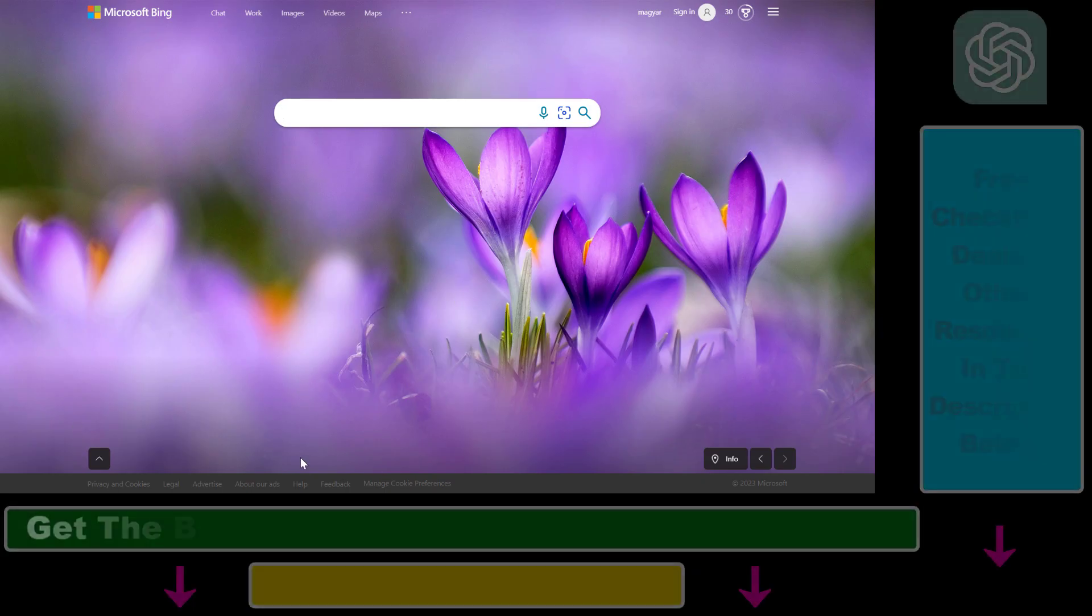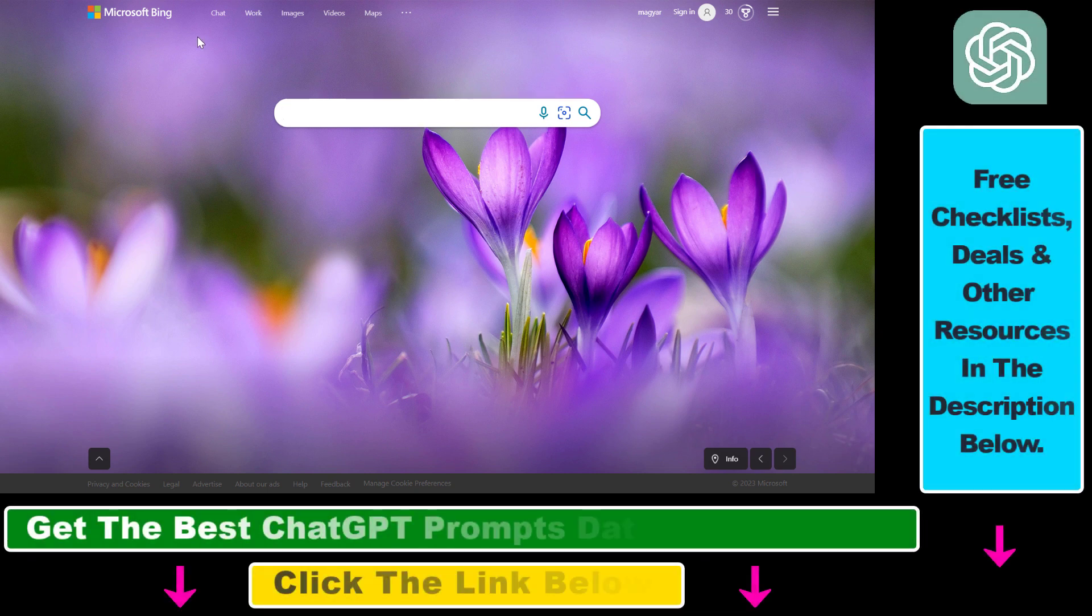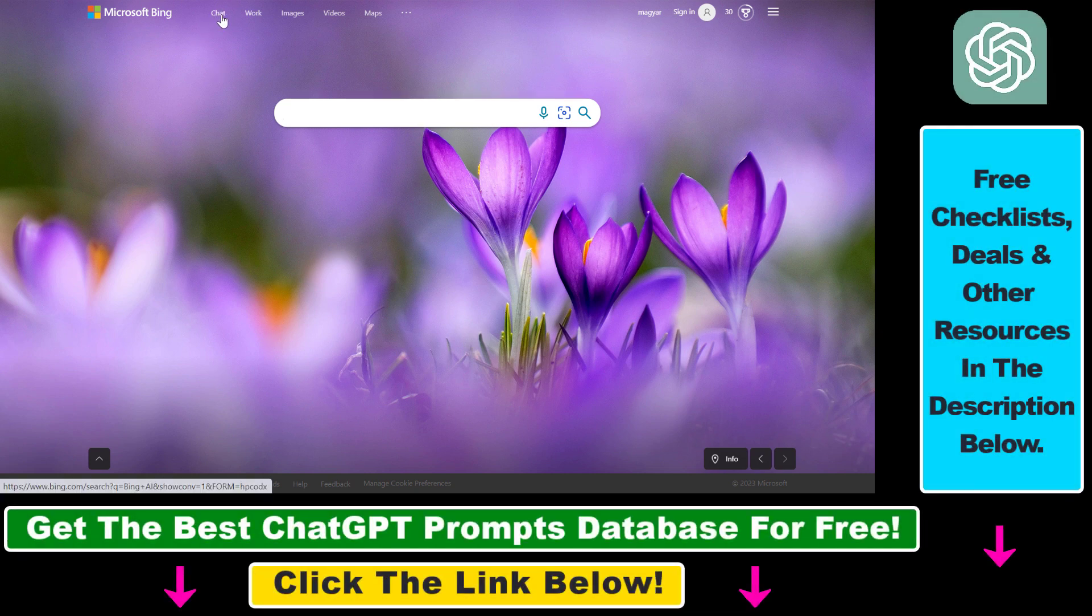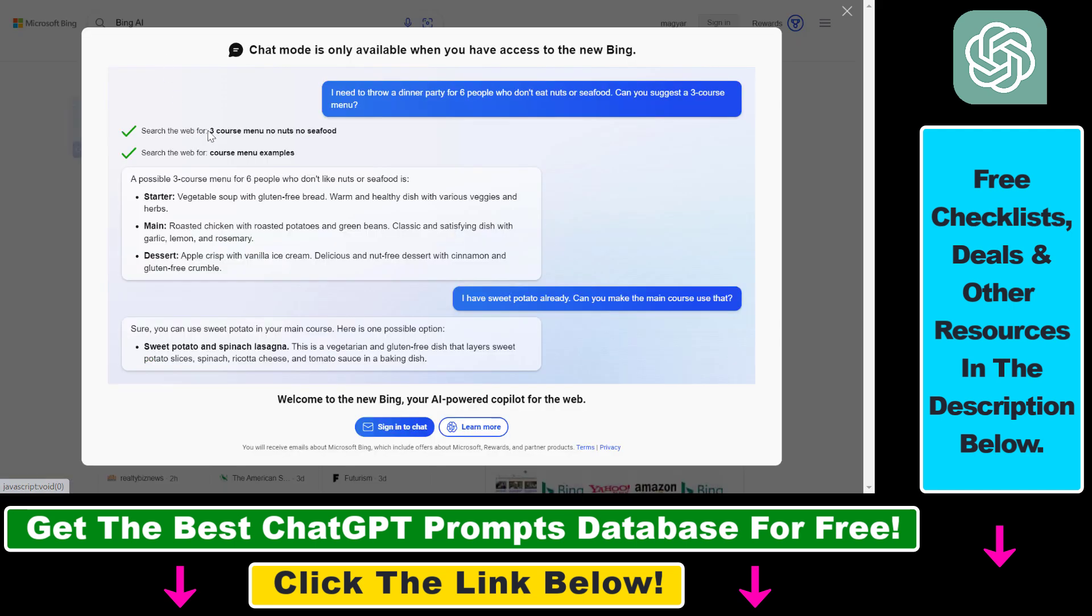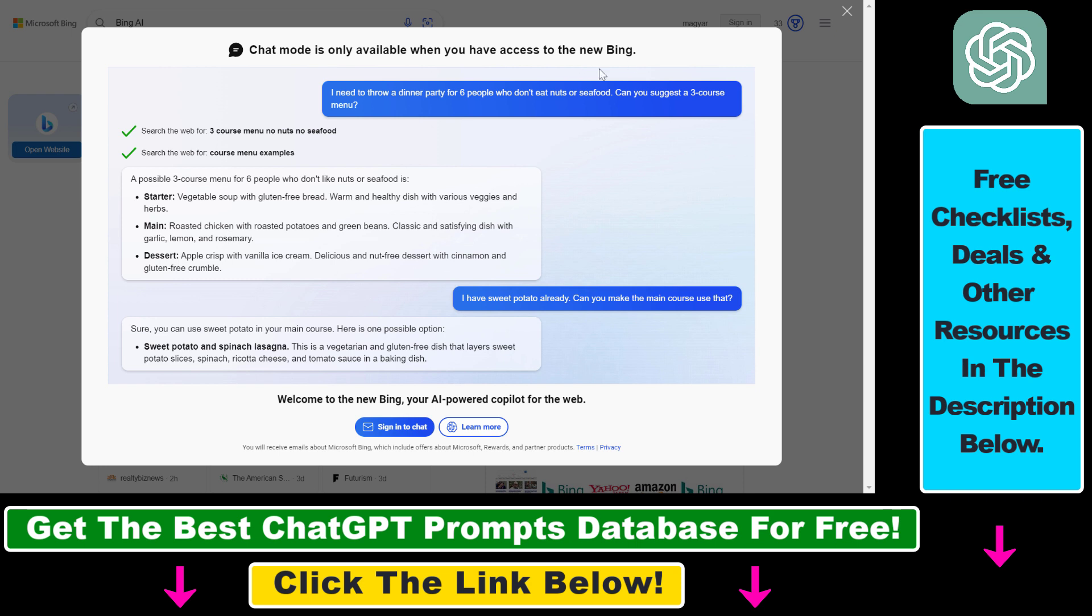All you have to do is open up bing.com. Then at the top of the screen you're going to see chat here, click on that, then click on chat once again. As you can see, chat mode is only available when you have access to the new Bing.